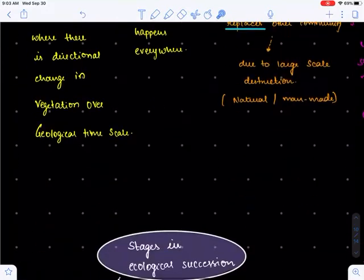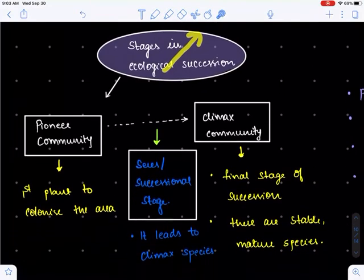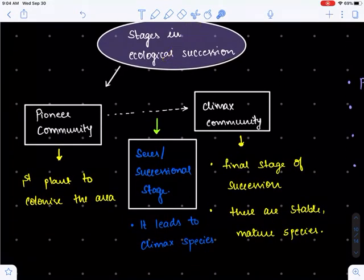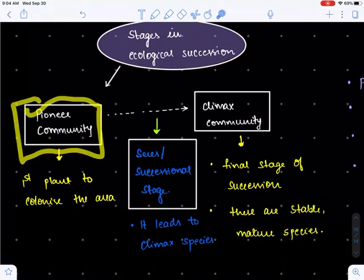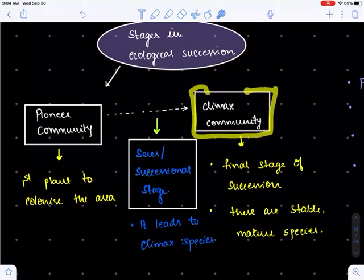Now, having understood the definition of ecological succession, let's look at the stages involved. It starts with the first stage where pioneer species get established. Gradually these pioneer species get replaced with another community, and that community gets replaced with yet another, and this process continues until we get the climax community.